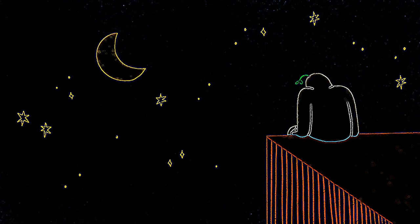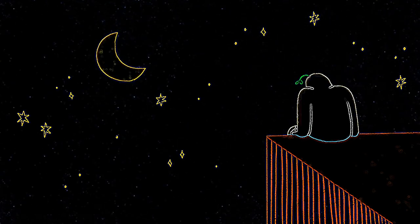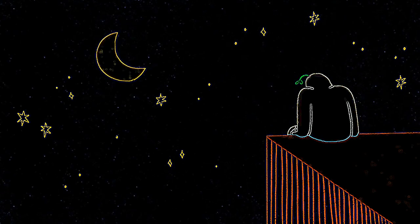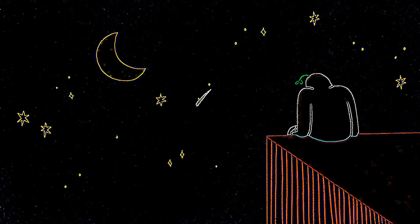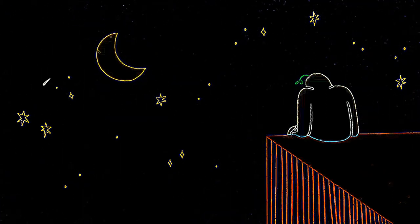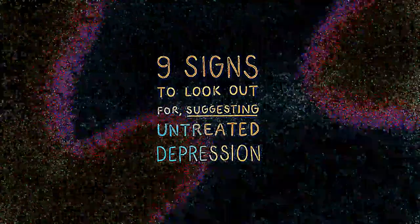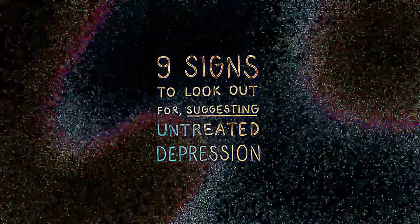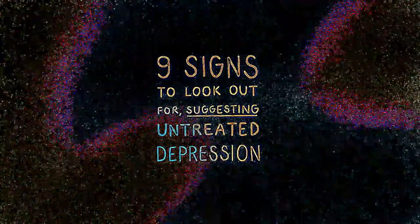If you find yourself relating to the signs mentioned, please ensure to seek professional help, instead of self-diagnosing. Here are 9 signs to look out for suggesting untreated depression.